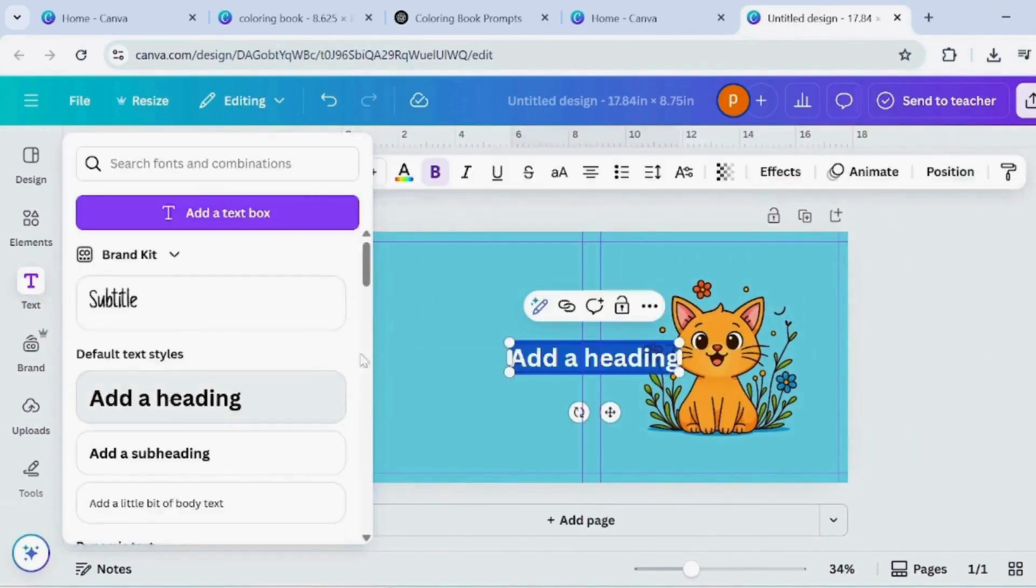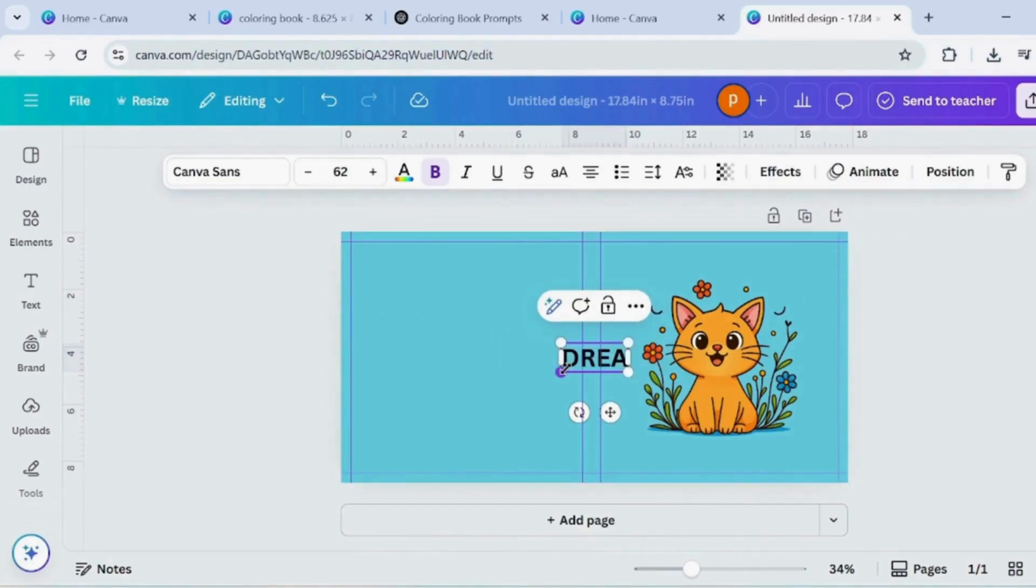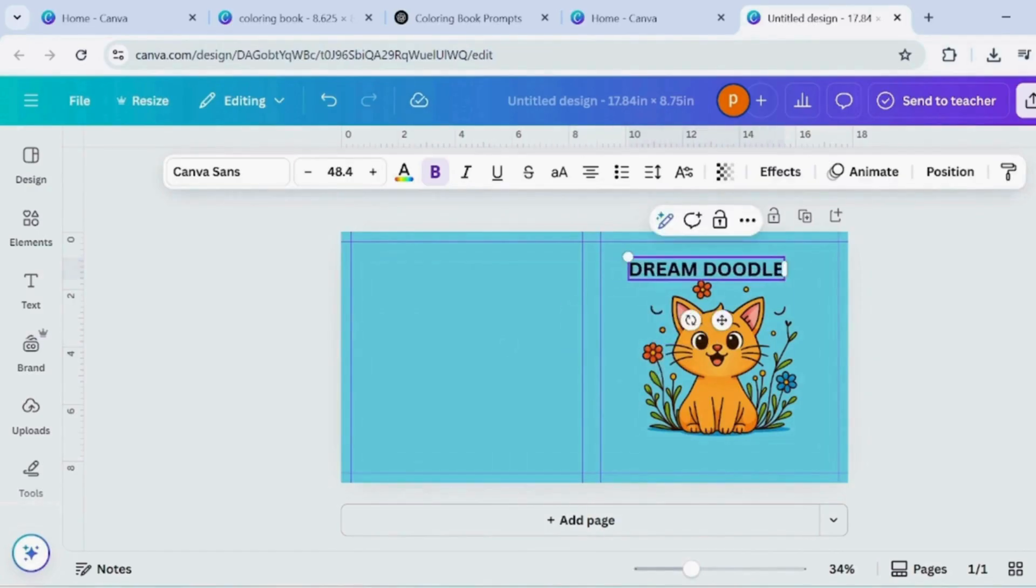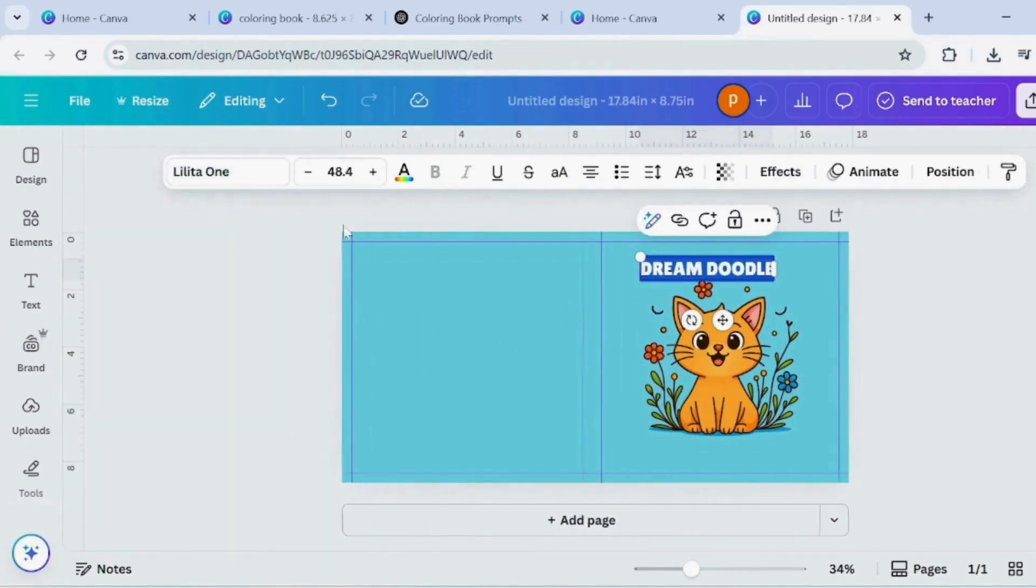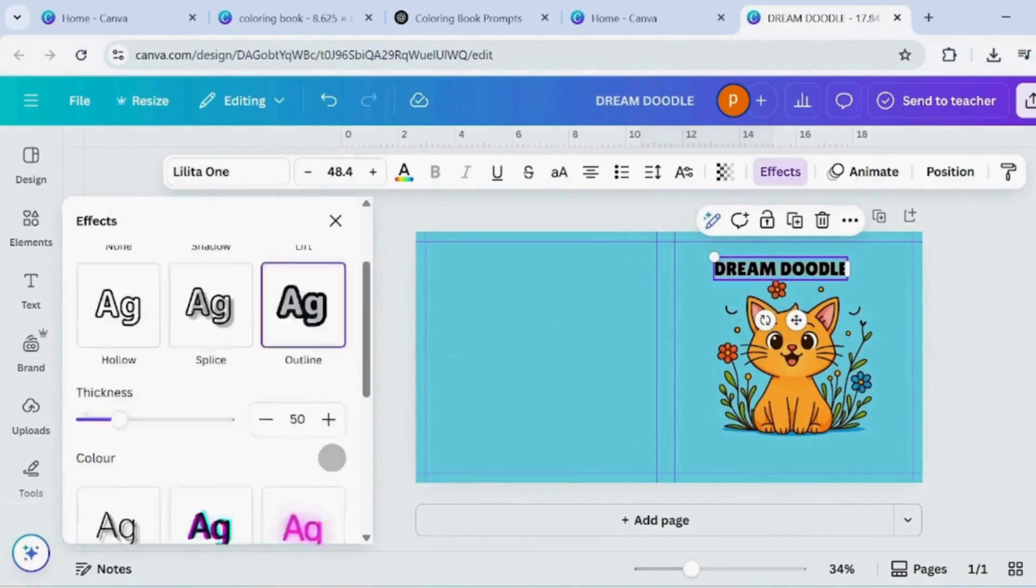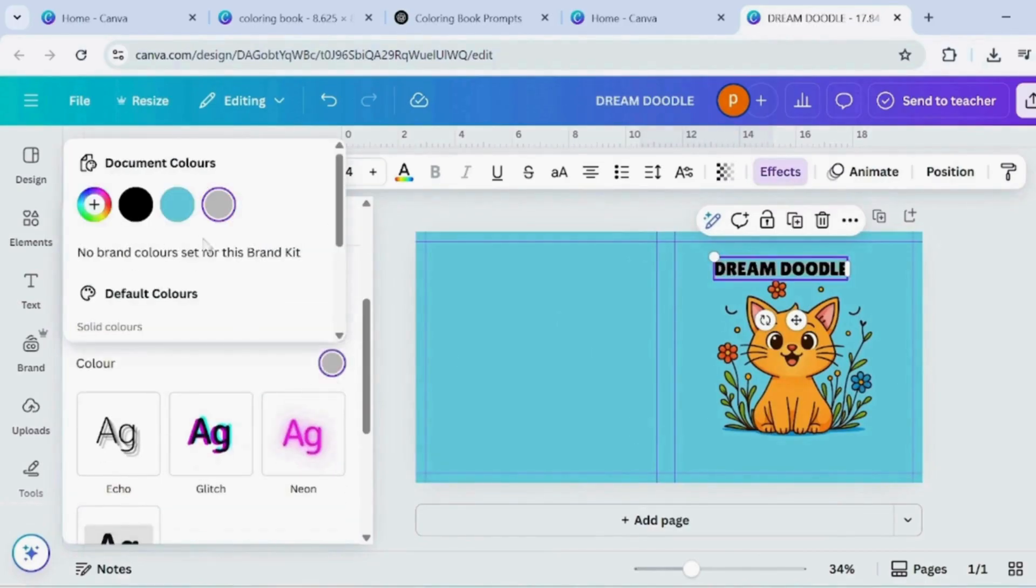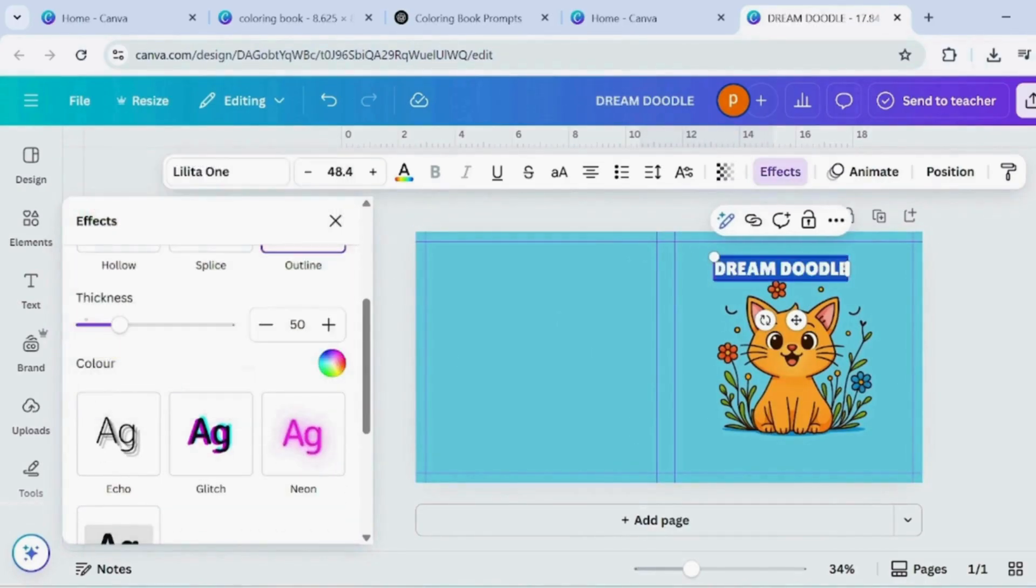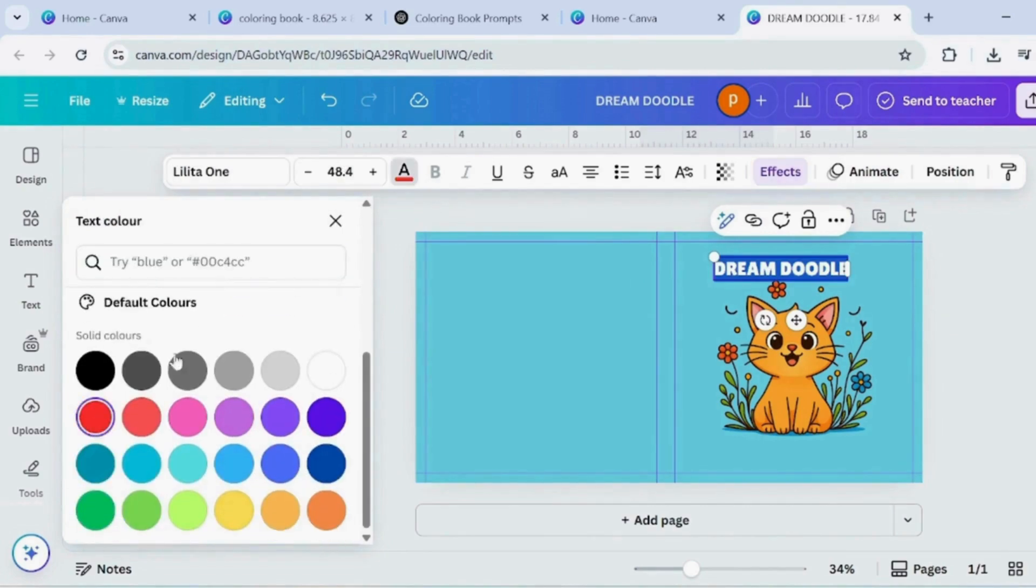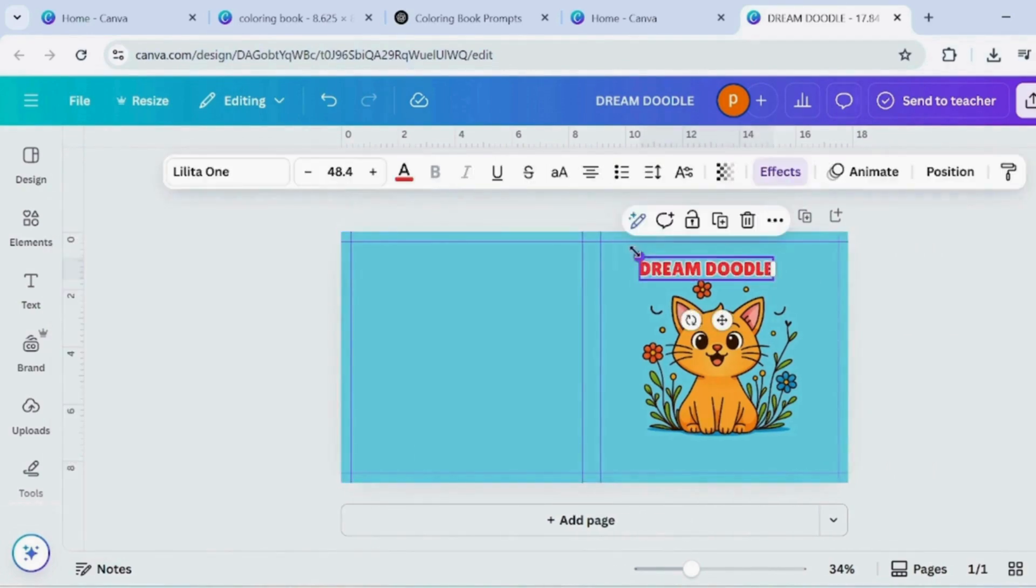Add a text box and type the title for the cover page. Change the font to Lolita 1 and set the colour to red. Go to Effects, apply the Outline effect, then add the Curve text effect. Now, duplicate the same text box and edit it to add a subheading next to the title.